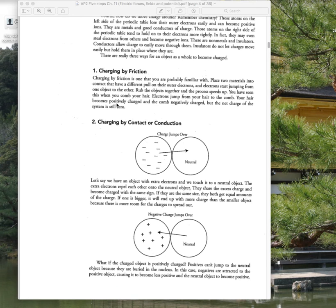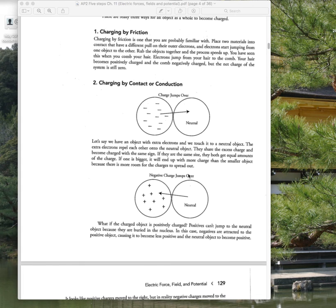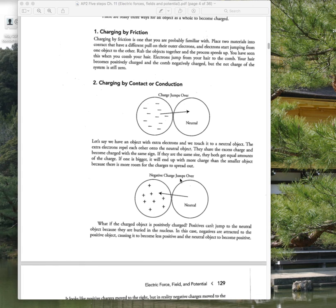It's good to know that charging by friction and charging by contact or conduction work differently. In metals, it's electrons that flow, even though by convention we think of fields as pointing from positive to negative, and we think of conventional current in circuits as positive charges flowing.